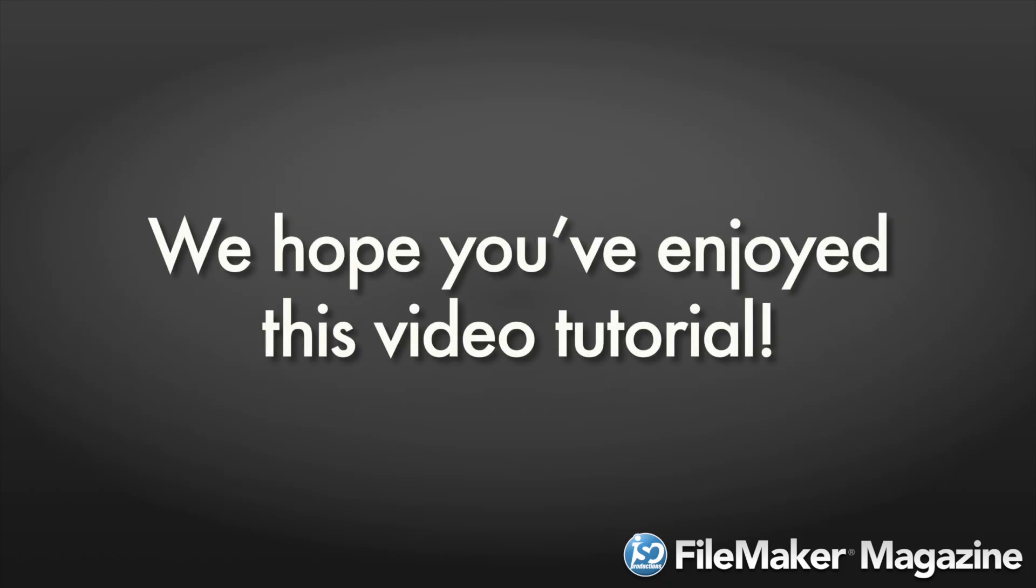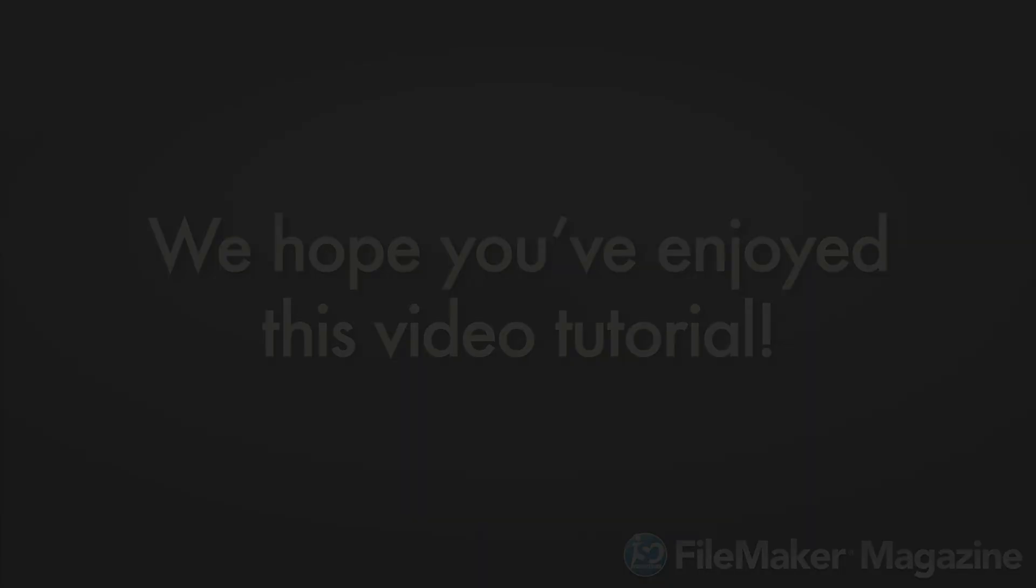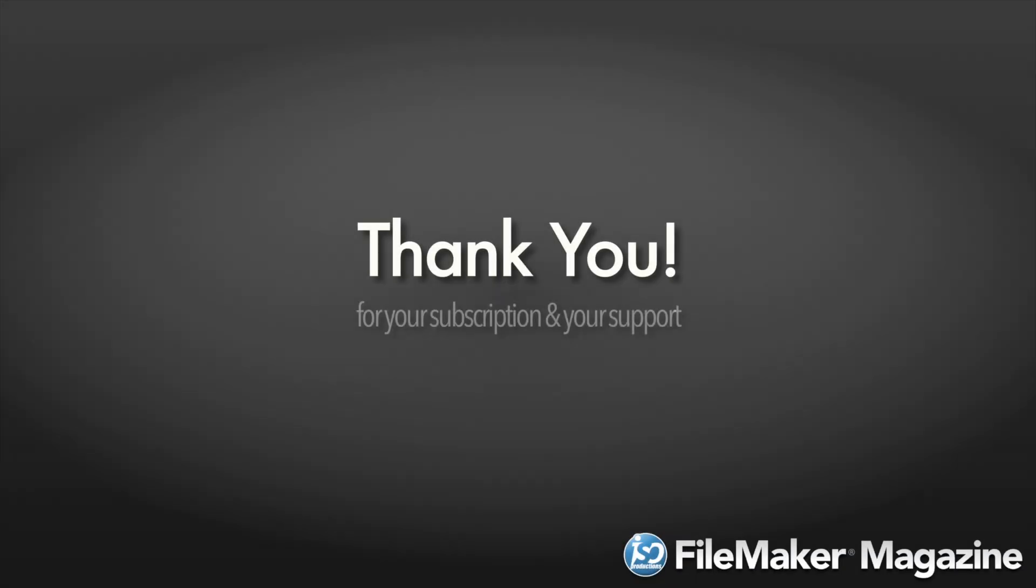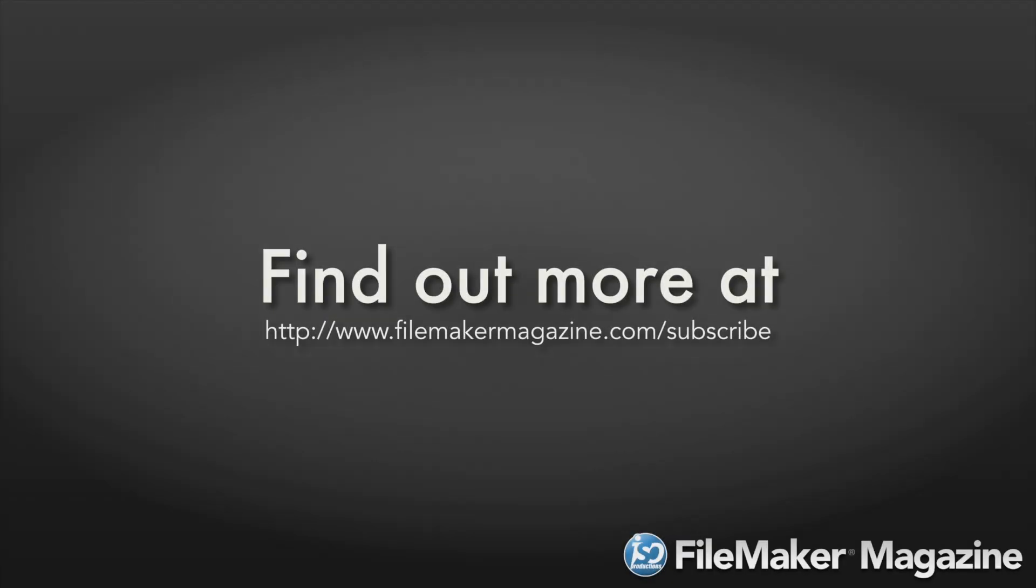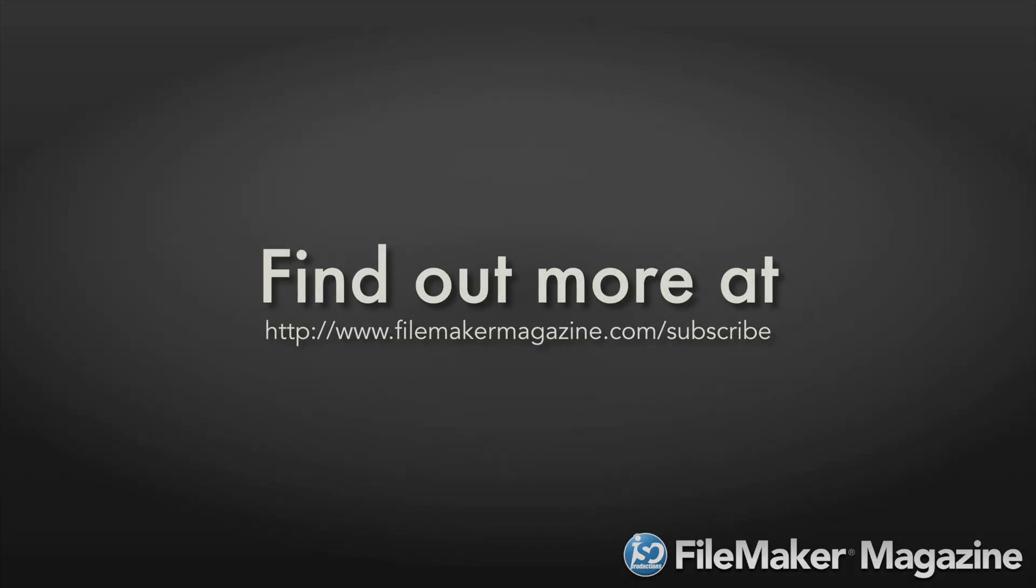We hope you've enjoyed this video tutorial, and we'd like to say thank you for your subscription and your support. If you're not already a subscriber, head on over to www.FileMakerMagazine.com slash subscribe for more information about the benefits of joining.